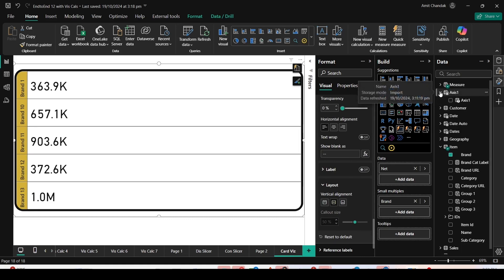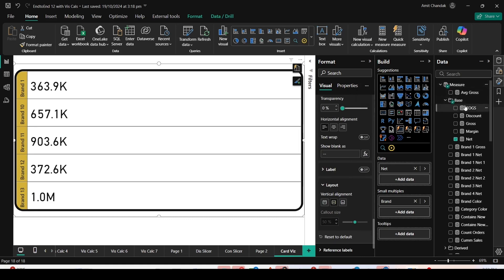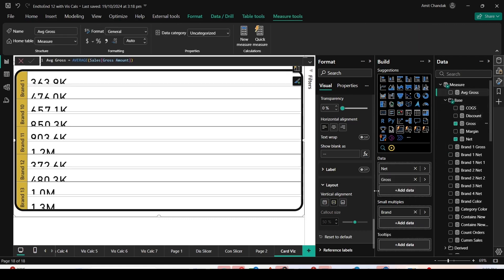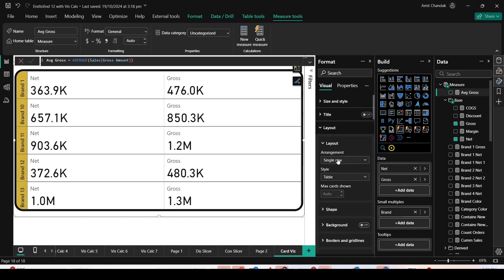But if I have more than one value, if I add another measure like Gross along with Net, in such cases I would definitely like to have a label. I'm having Gross and Net now.